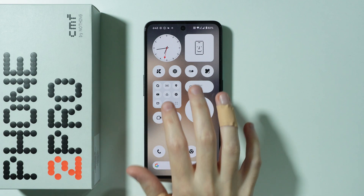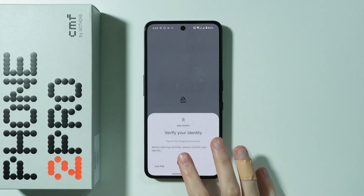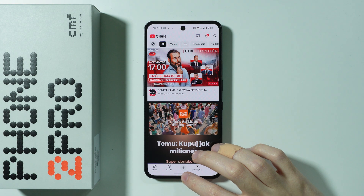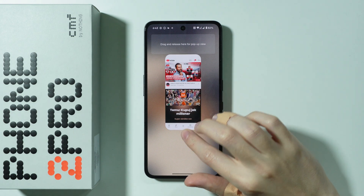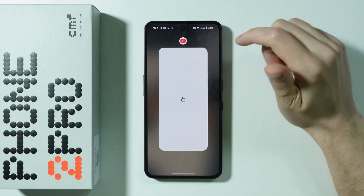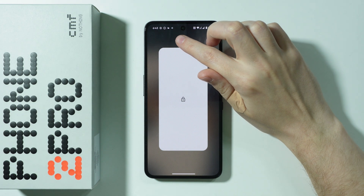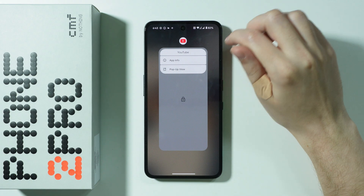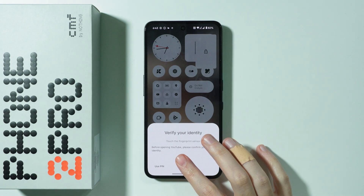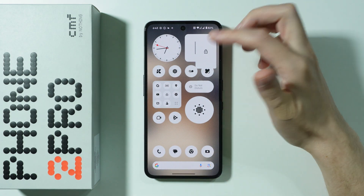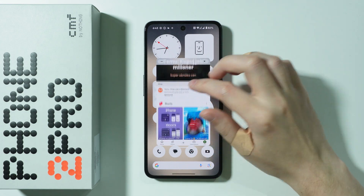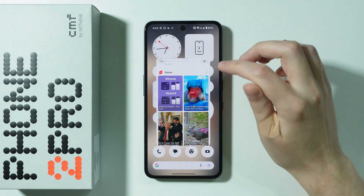First of all, we're going to open the app that we wish to use in the floating window. Now we can go to background apps like this, and we can tap on the app icon at the top above the preview in order to use the pop-up view. As you can see, now we have our app in pop-up view and it works just fine.